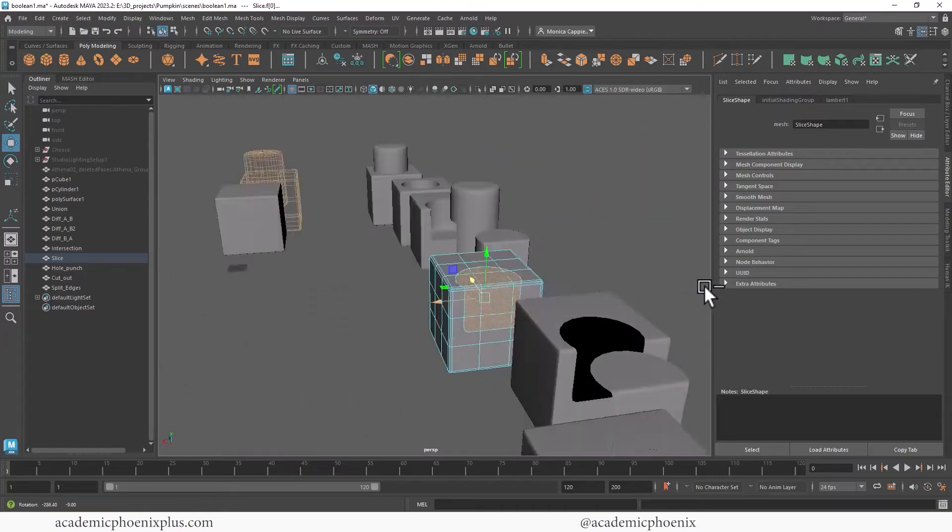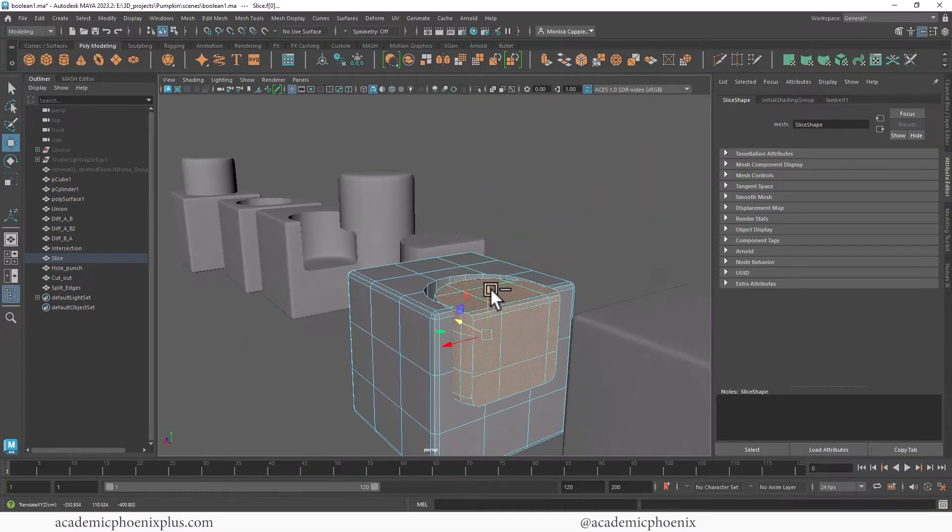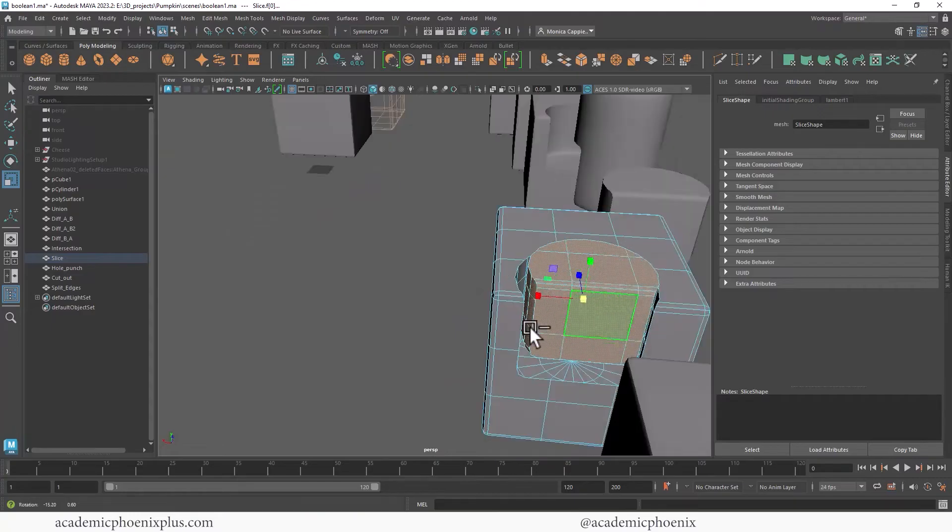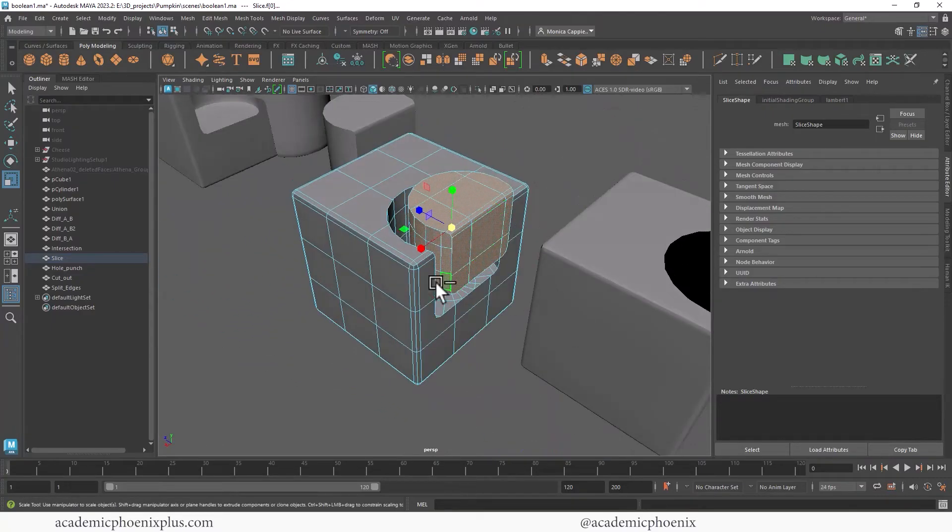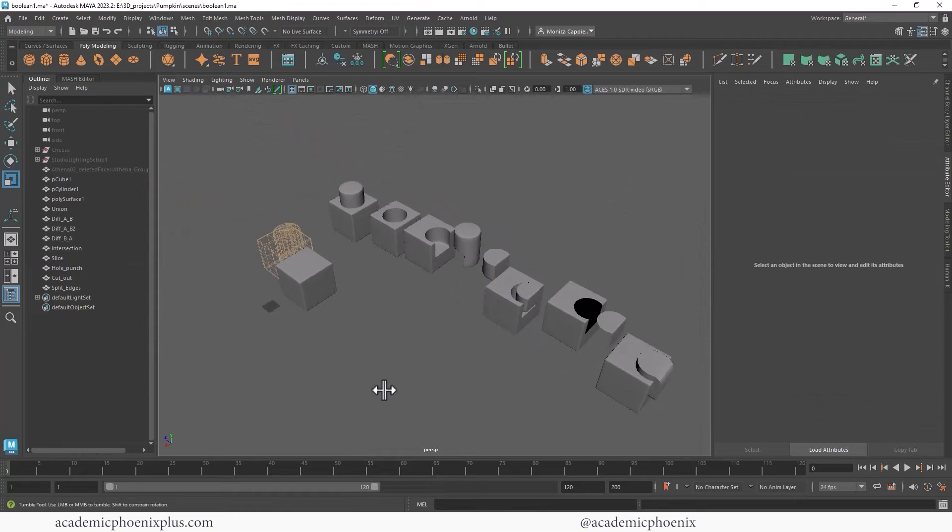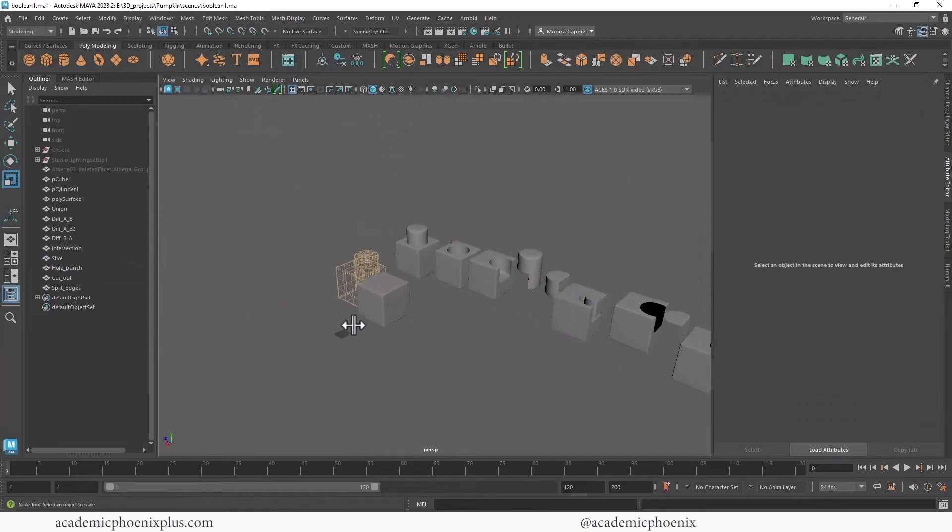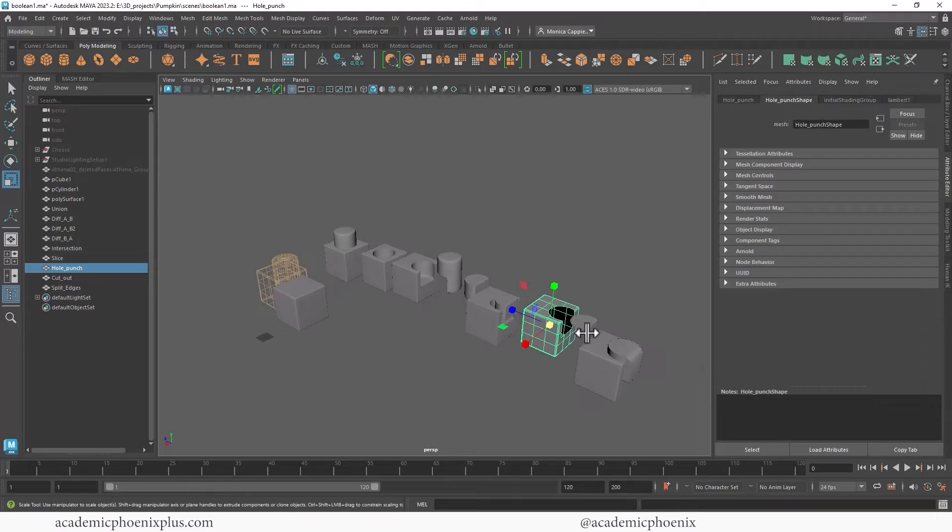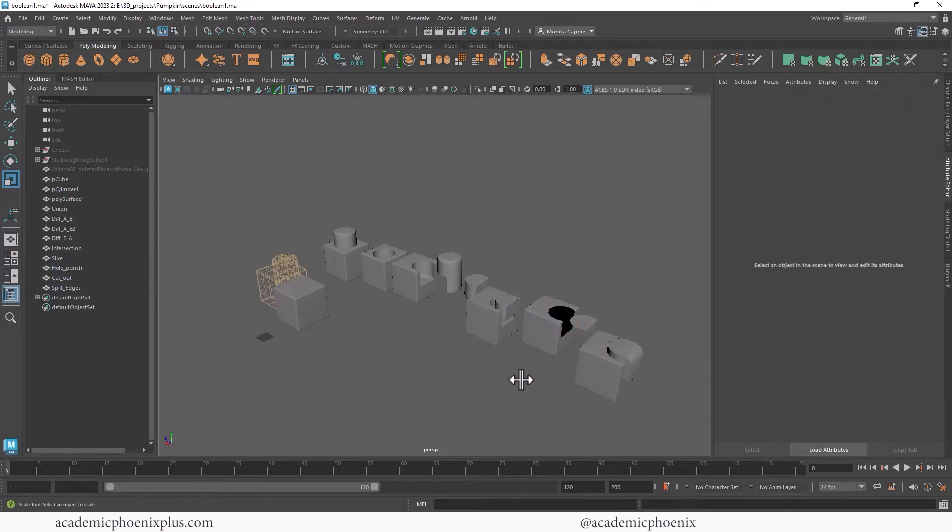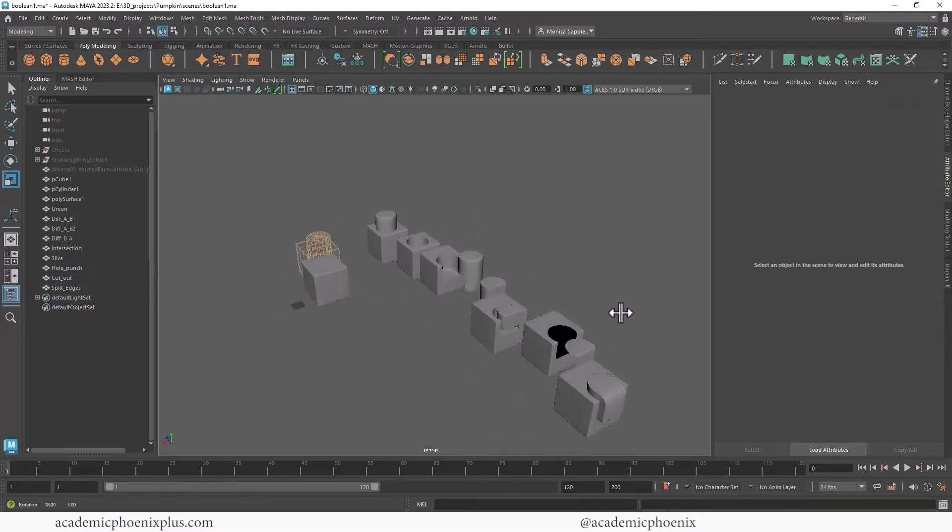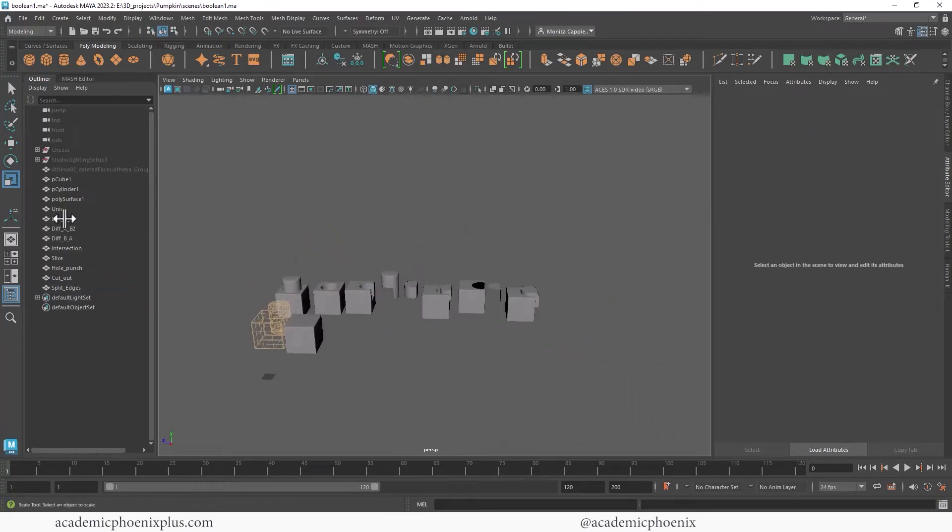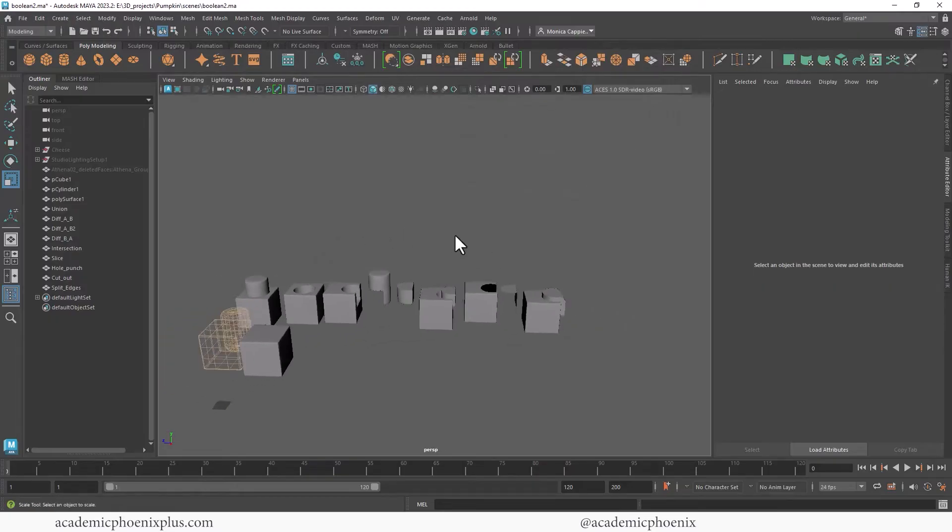Let me double check to make sure I didn't select anything. And if I try to move it, you're going to see that it actually comes with some mesh. And let's see, we have that one. We also have hole punch, we have cutout, and then of course we have split edges. So we have a lot of really fantastic shapes that we can use using booleans.